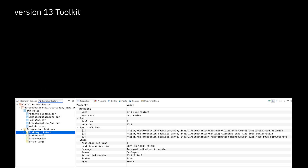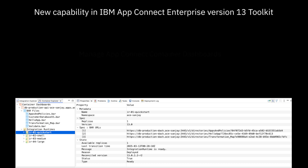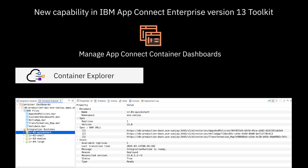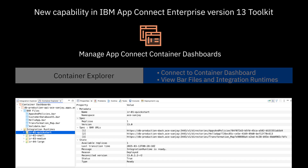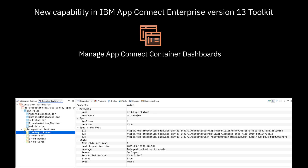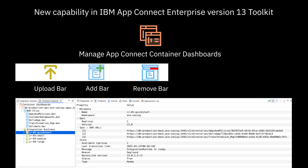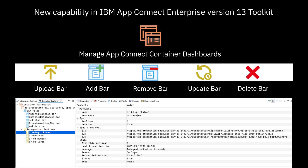In this video, I've demonstrated a new capability in the ACE version 13 toolkit which allows you to manage AppConnect container dashboards using the new Container Explorer view. I showed how to connect to the container dashboard, and after connecting, you're able to see the bar files and integration runtimes already configured. I showed the different actions available: you can upload a bar, add a bar or remove a bar to or from an integration runtime, and you can update a bar or delete the bar from the container dashboard.